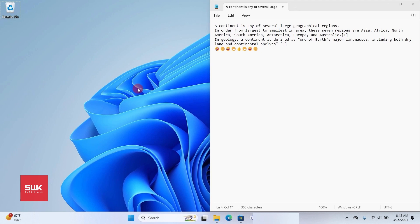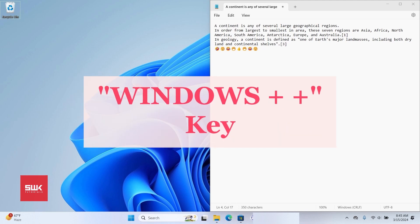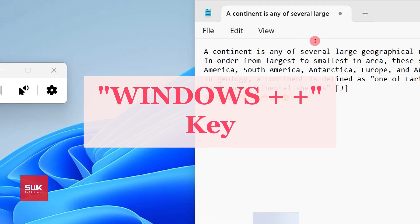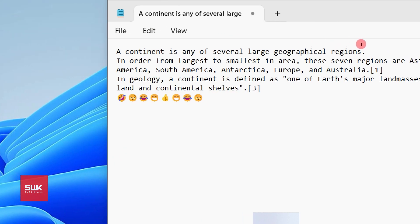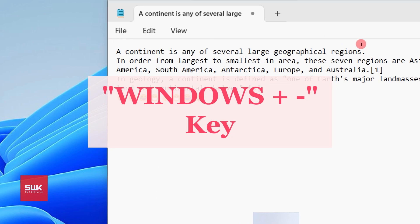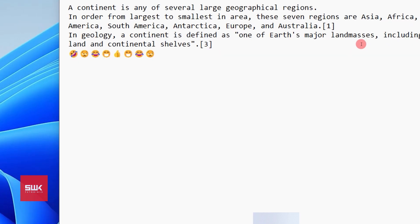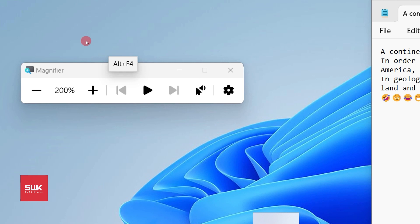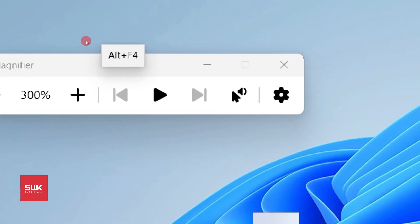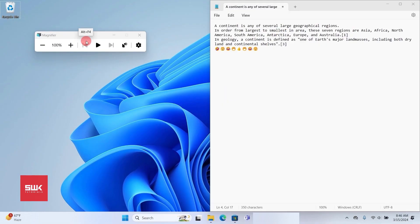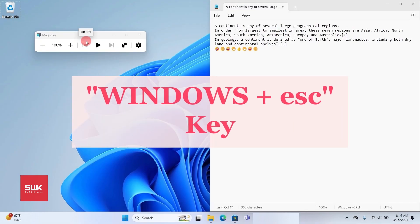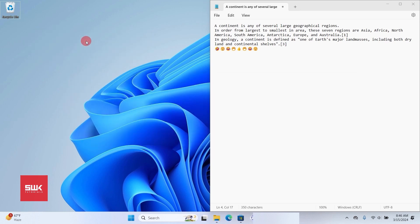The 14th, 15th, and 16th shortcuts belong to the Magnifier, useful when you want to show something bigger on screen. Press Windows+Plus to magnify the screen — you can keep pressing to increase to 200%, 300%, and so on. Press Windows+Minus to bring it back down. To exit magnifier mode completely, press Windows+Escape.